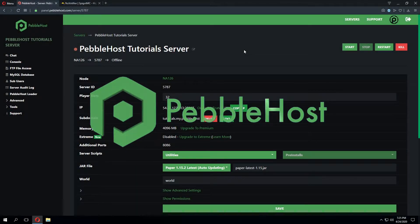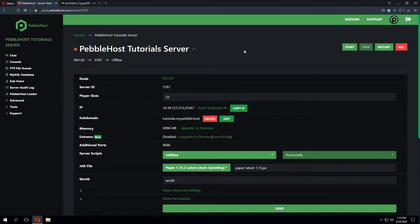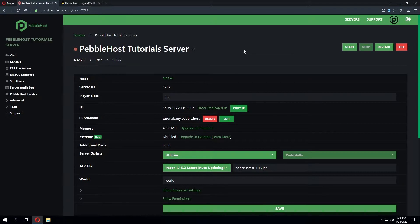Hello and thanks for choosing Pebblehost. Today we'll be showing you how to set up Votafire on your Minecraft server. Votafire is a plugin which allows players on your server to receive rewards when voting on server list websites.